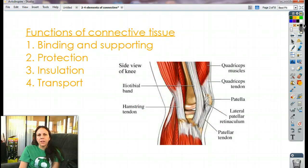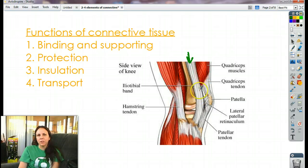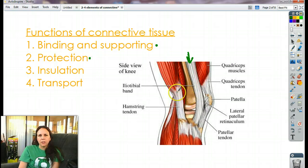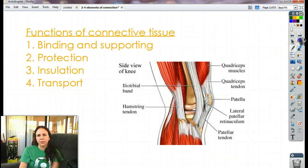What are the functions of connective tissue? Well, like these tendons and ligaments — tendons and ligaments in your body are good examples of connective tissue, and obviously they're good for binding and supporting. Protection — as you can see, it's kind of protecting or wrapping up the knee, so it makes it less likely to injure the knee. Insulation — fat cells are really good at that. And your blood is good for transport. So these are the four main functions, but there's lots of little functions in between.